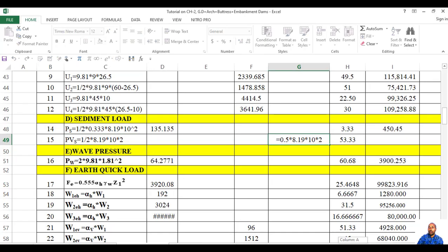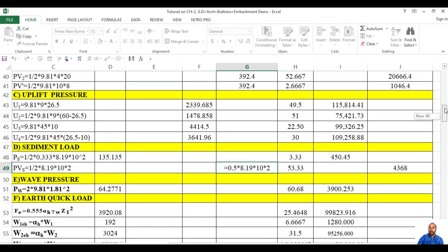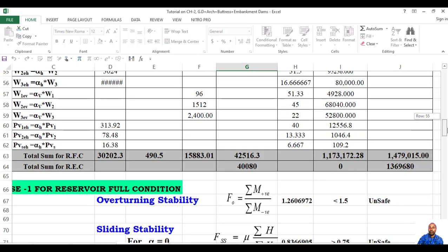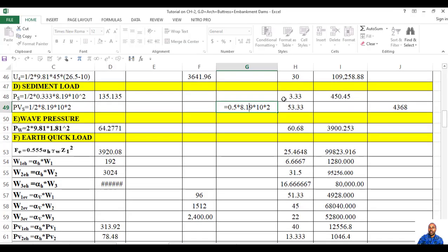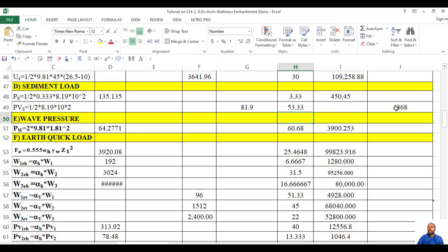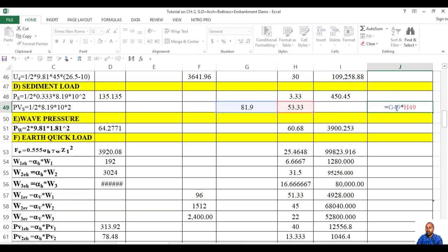Since it is downward — positive — the moment arm will be this one. The moment arm is just from the toe of the dam. You calculate 54 minus 2, plus two-thirds of 2, then finally you get the moment.